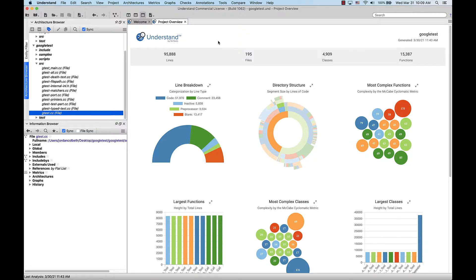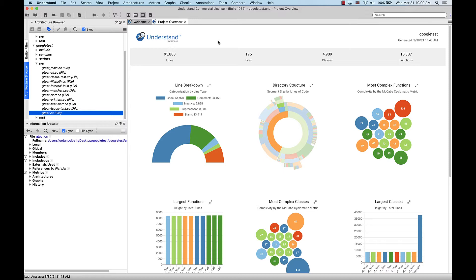Git integration is a convenient and powerful way for Understand users to view commit history and other Git information directly in their source code. With Git integration, you're now able to see who changed or created a file, view version differences side-by-side, and see commit information, all without leaving Understand.